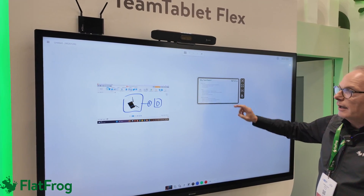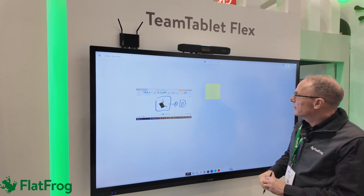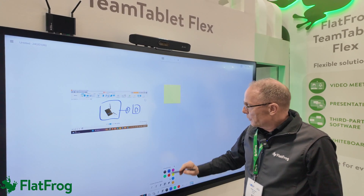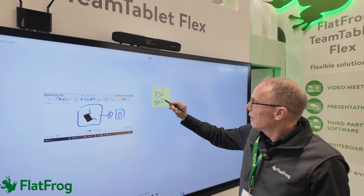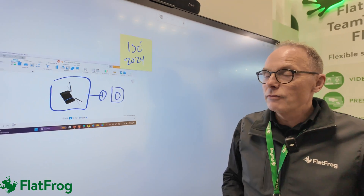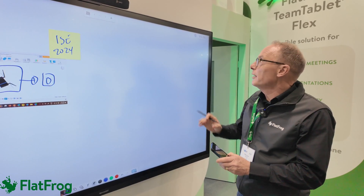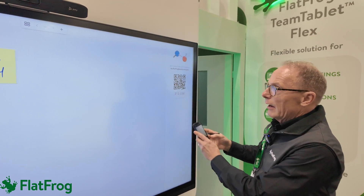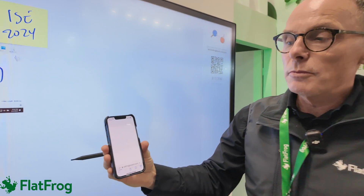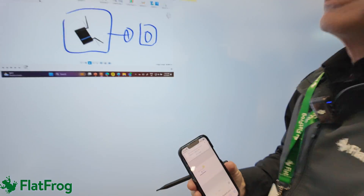So now we're back here on the whiteboard. I would like to add a small post-it here — I want to remember that this is at ISC 2024. I put it here. This is a cloud-based whiteboard, which means that when I leave the room, I want to capture this to my personal account. I go here, I have the QR code, take a picture of the barcode, and I save it to my personal account. Then I can easily close the board.